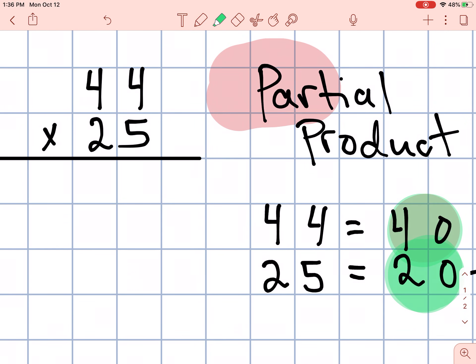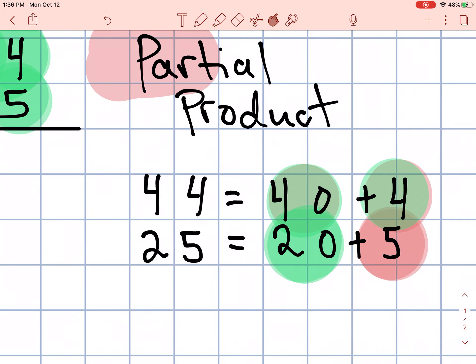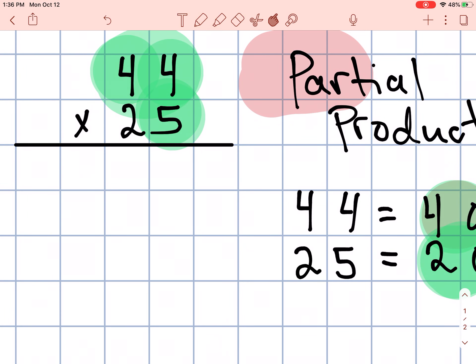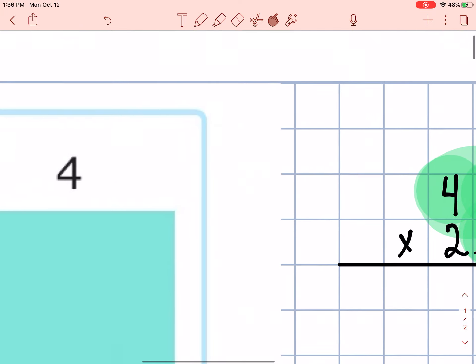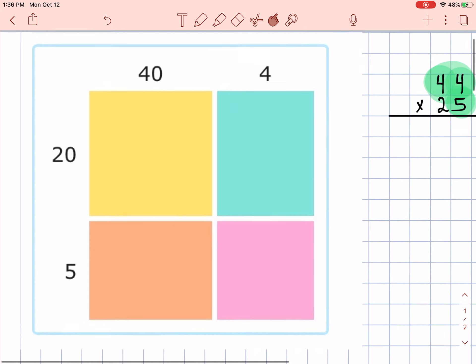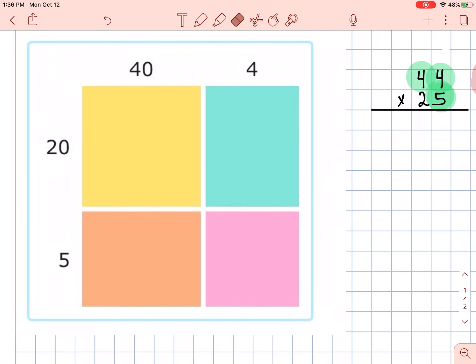So again, we start with 5 times 4 and then 5 times 40. Remember this number is 44 — that means it contains a 40 and a 4. Before we start doing any big math this week, I want you to take a look at this example, which shows the same problem — 44 times 5 — broken into its partial products.